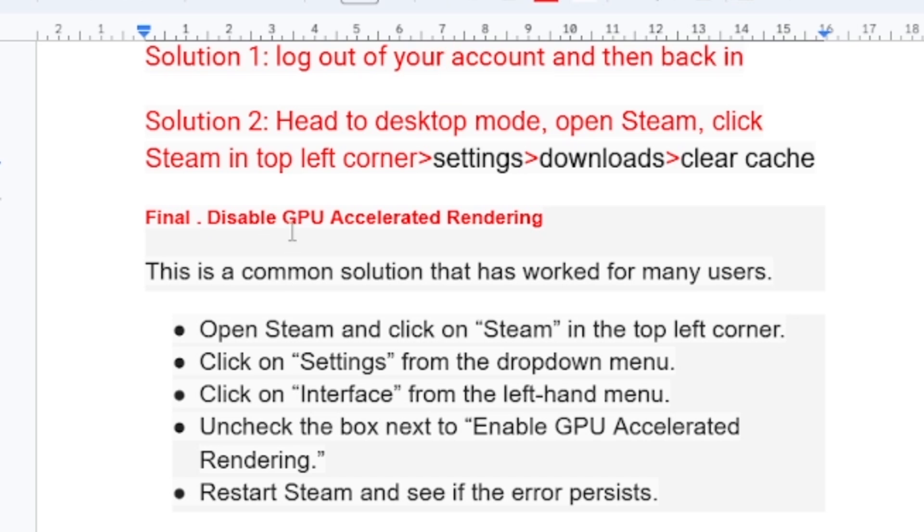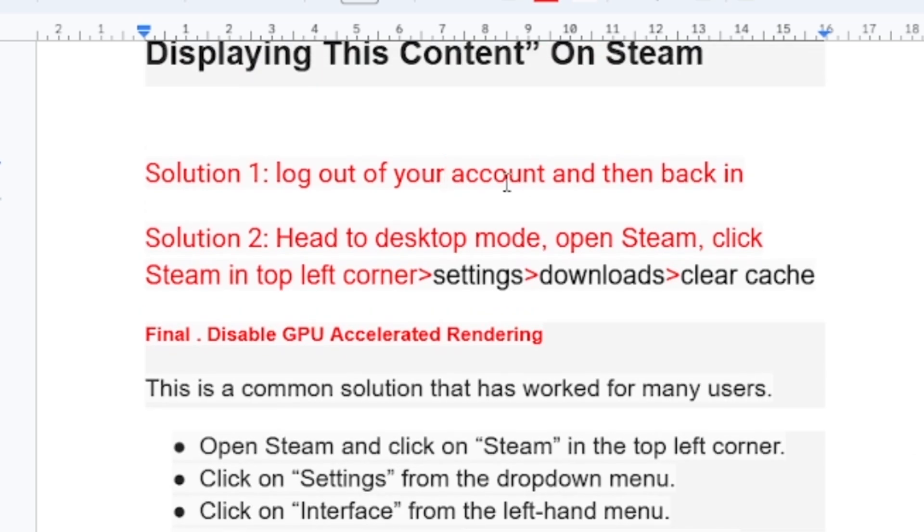To disable GPU accelerated rendering: open Steam and click on Steam in the top left corner. Click Settings in the drop-down menu. Click on Interface from the left-hand menu and uncheck the box next to Enable GPU Accelerated Rendering. Restart Steam and see if this error persists.